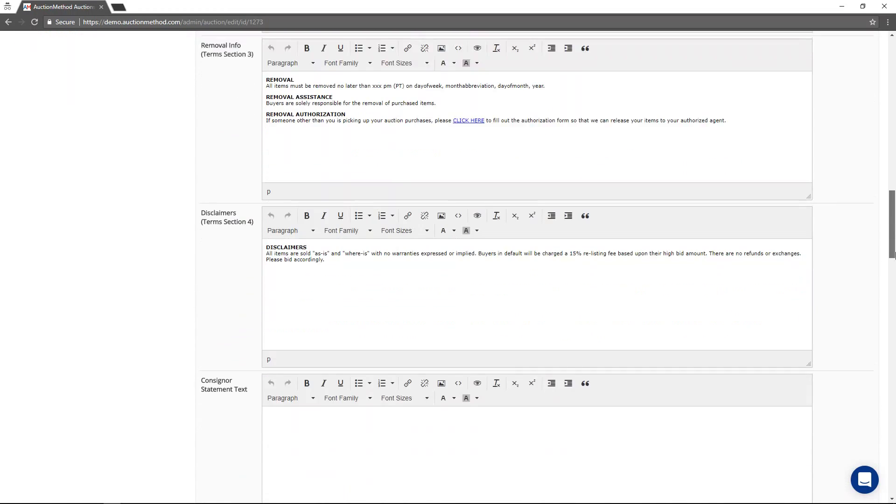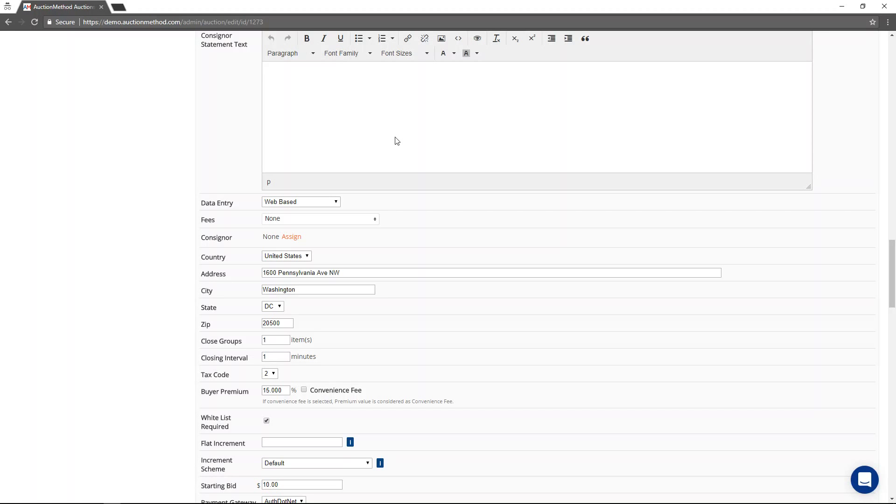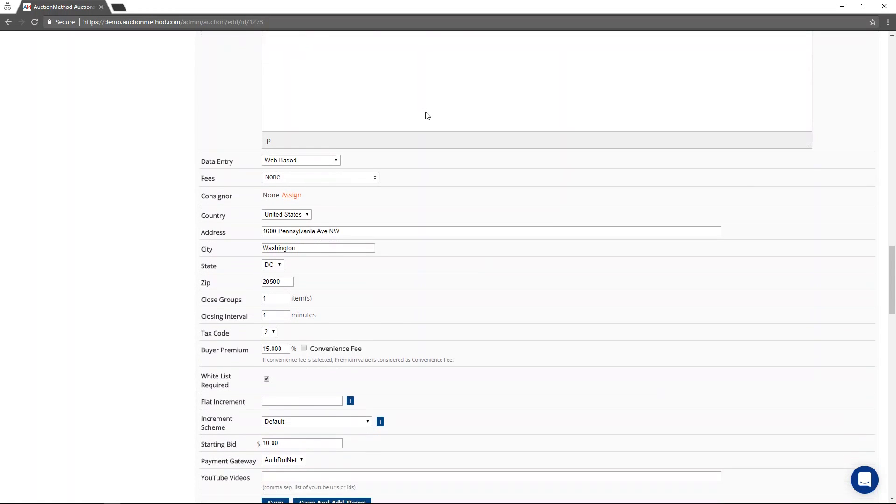I'm going to scroll down now, you'll see there's a new box here that says consignor statement text. If you put any information in here, then the consignor statements that get generated after this event will have this message, whatever it is on there.